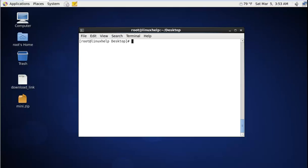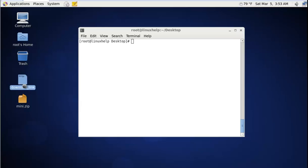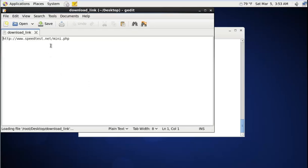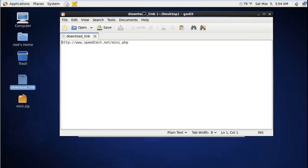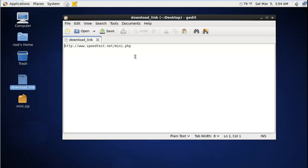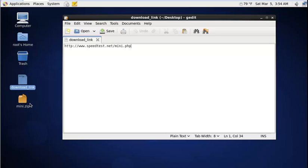To install the SpeedTest mini server, first you need to download the mini.zip file from the following link. The mini.zip file can be found on the speedtest.net website.